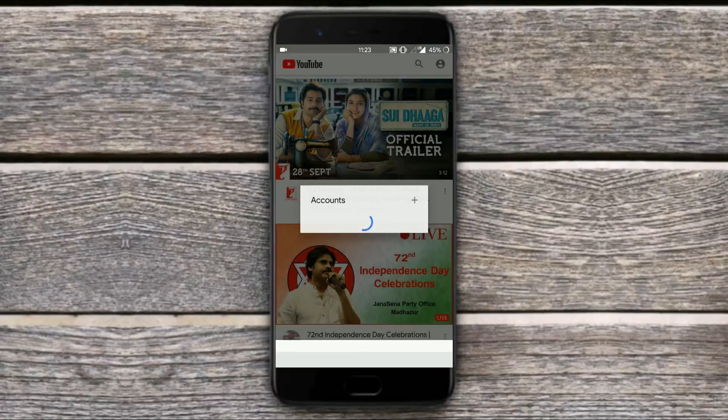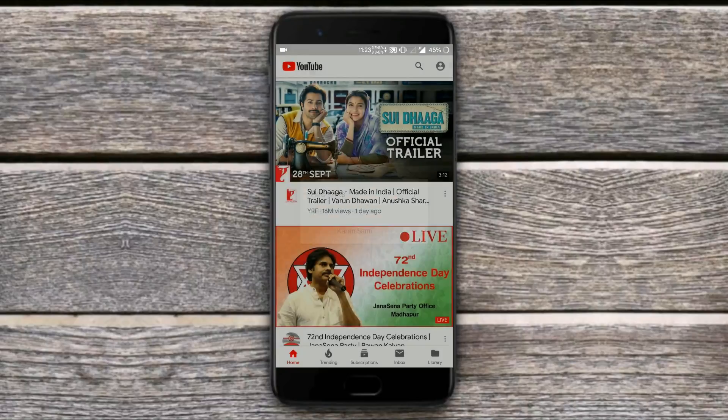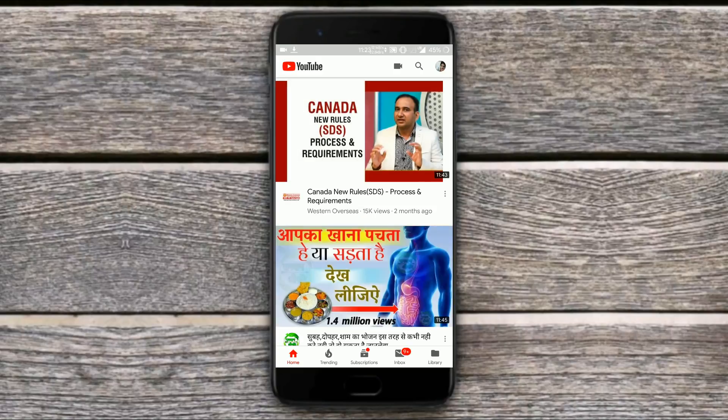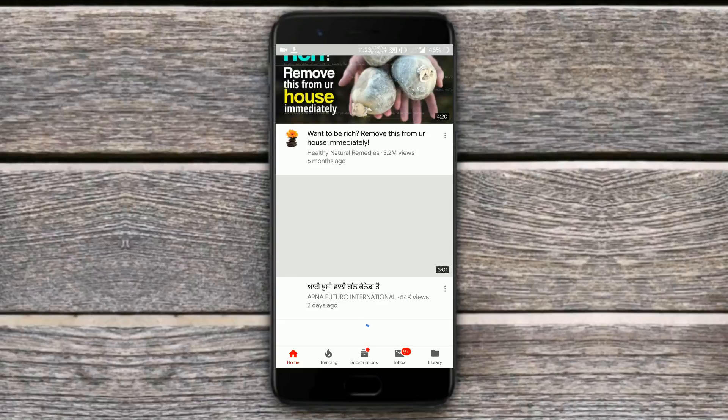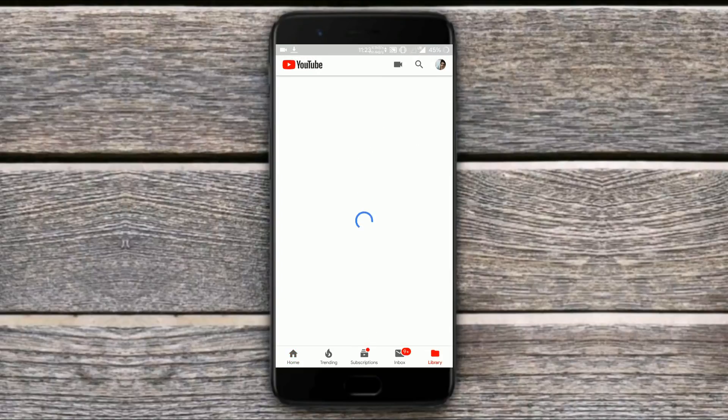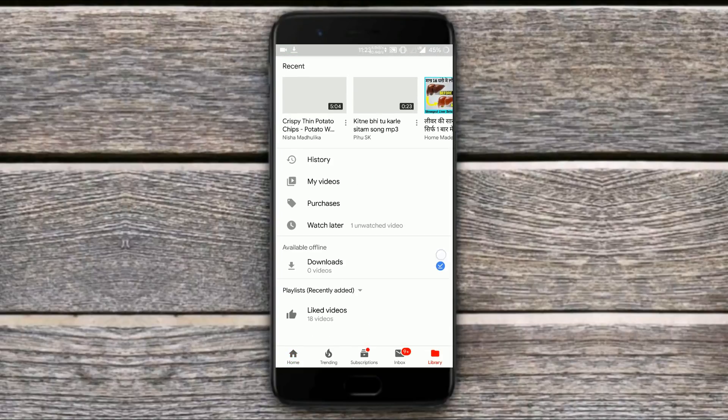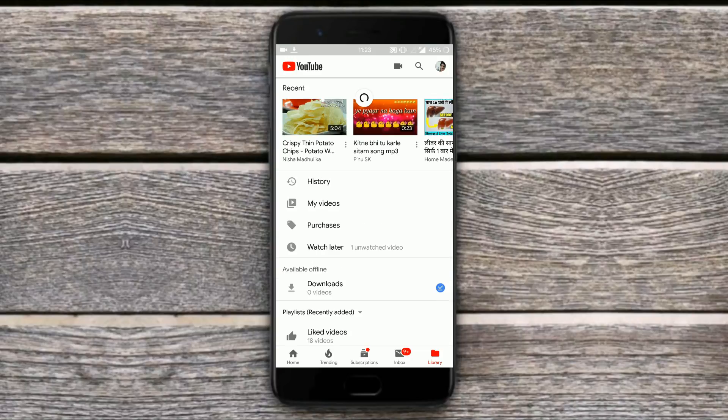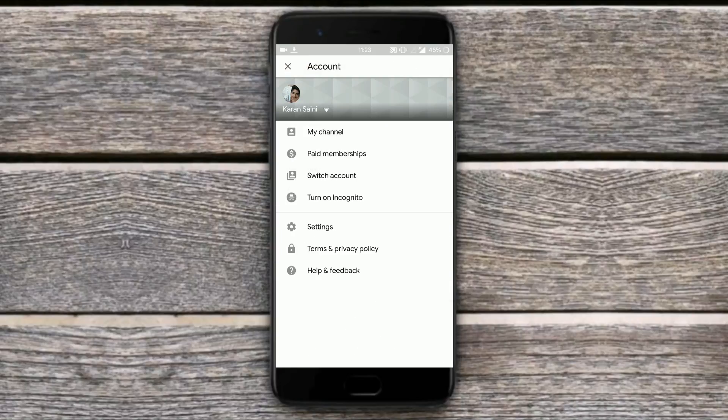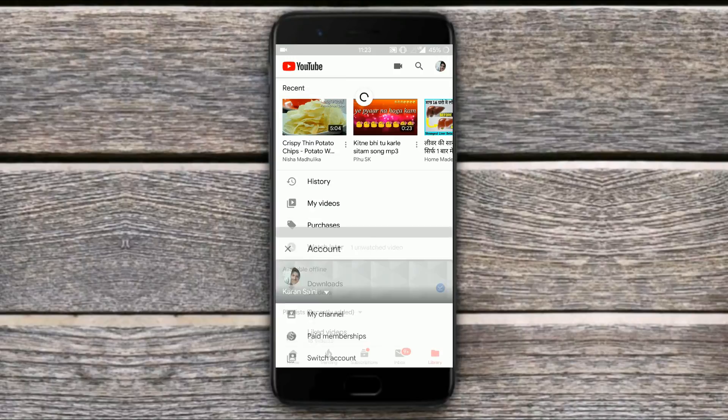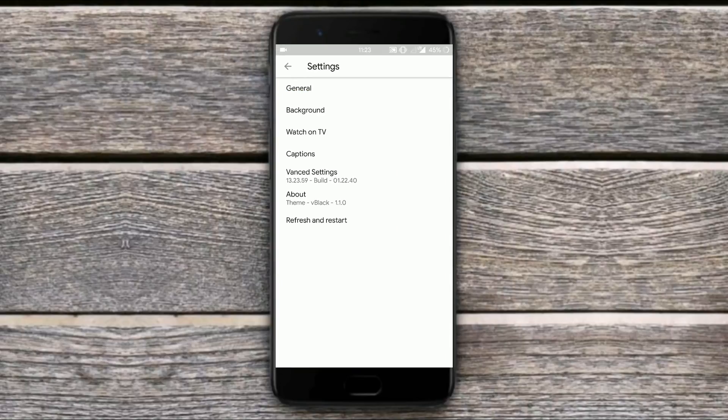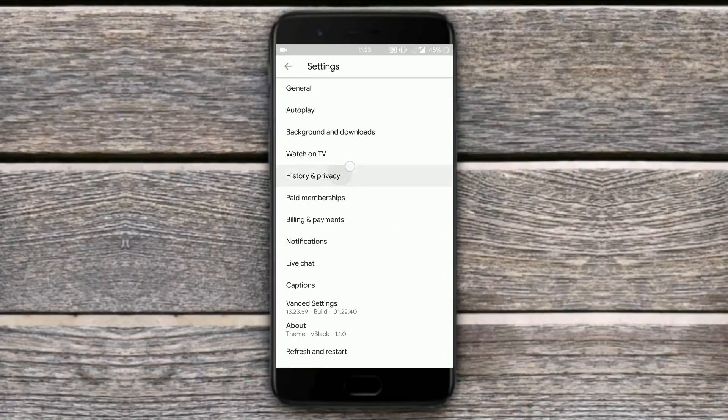After a successful login the old data will be synced. Now next you need to go to the settings of this application. Apart from changing theme you will find all other features in this app like no ads at all.